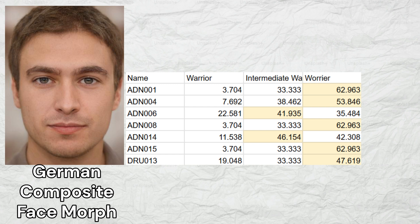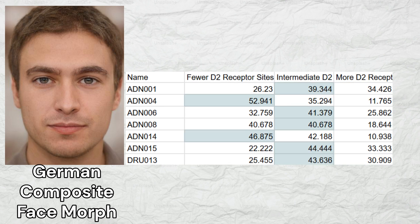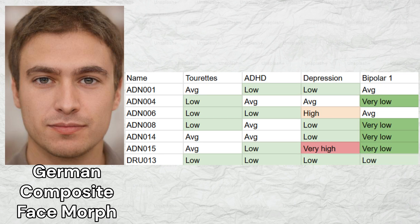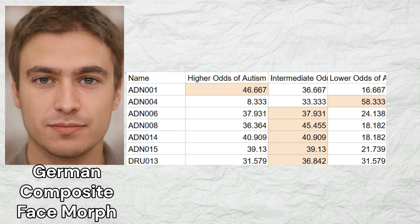Regarding their dopaminergic profile, the early Germans were strongly predisposed to the worrier profile, characterized by slow dopamine reuptake, high dopamine levels, and poor stress tolerance. They were predisposed to fewer D2 receptor sites, which leads to lower odds of mental health conditions such as schizophrenia and bipolar, and a propensity for no-go learning. The early Germans had low odds of Tourette's, ADHD, depression, and bipolar one, suggesting they were very mentally healthy. One sample had high odds and one sample had low odds of autism, with the rest having an intermediate predisposition.